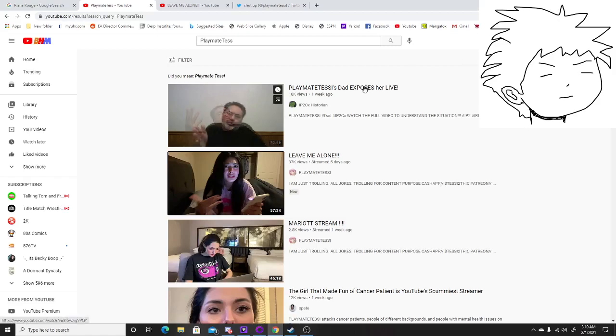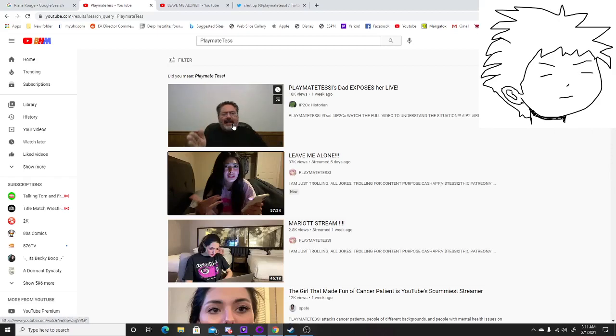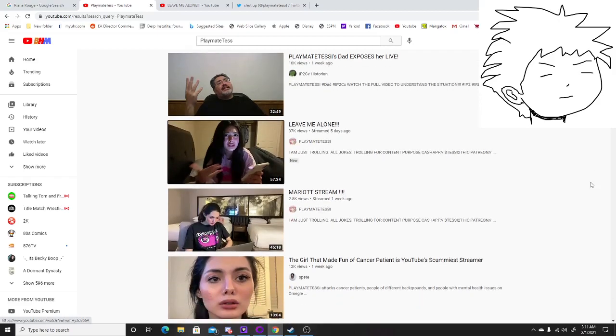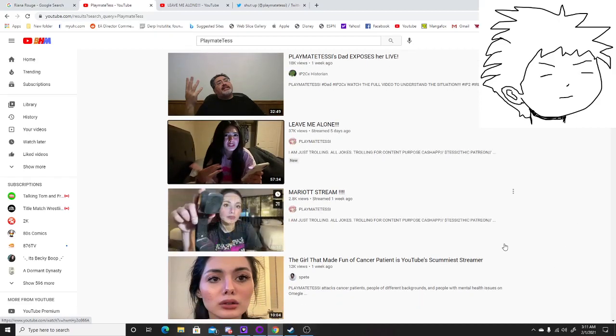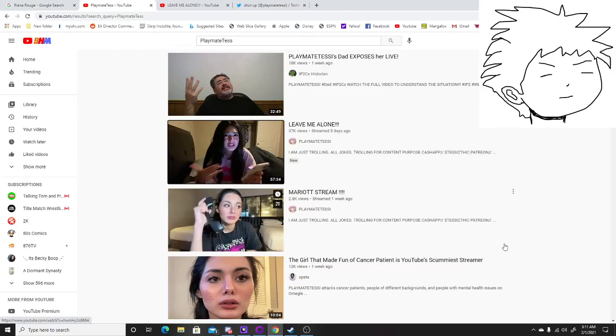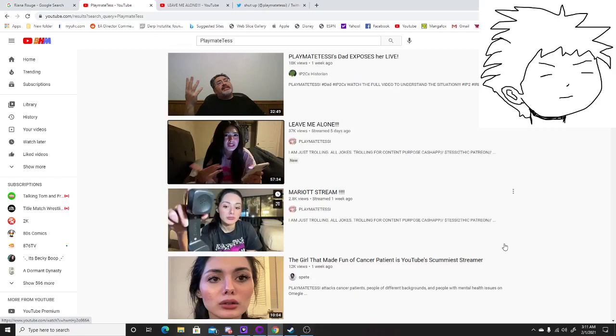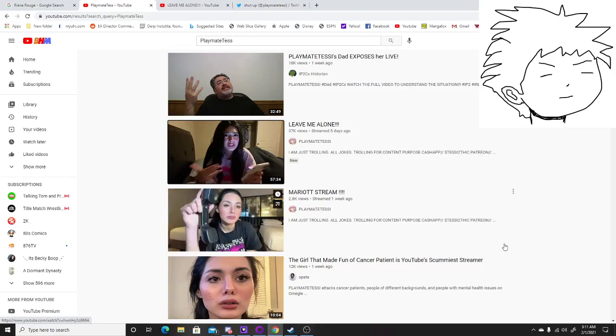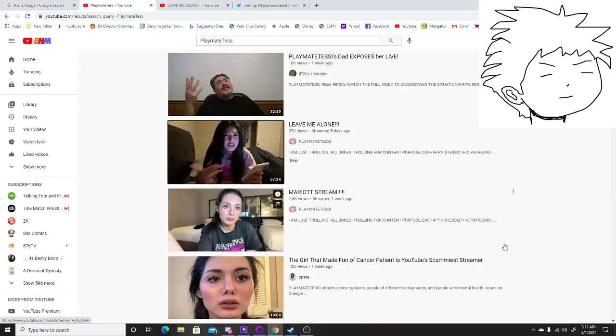Her dad exposed her, exposed the fact that she was merely acting. Her dad came out and said some things, and I can't really share the video because I don't know if YouTube would copyright strike me or anything like that. But he lost his job over the fact that the way she went viral on the internet, basically dissing the cancer patient in question.